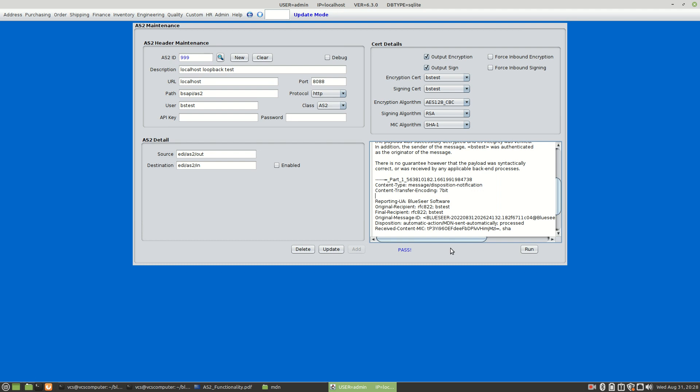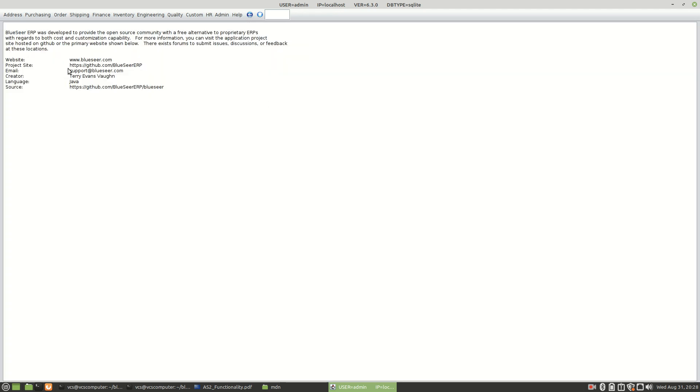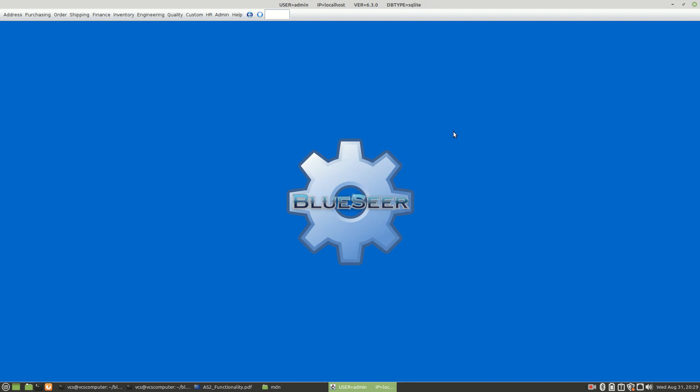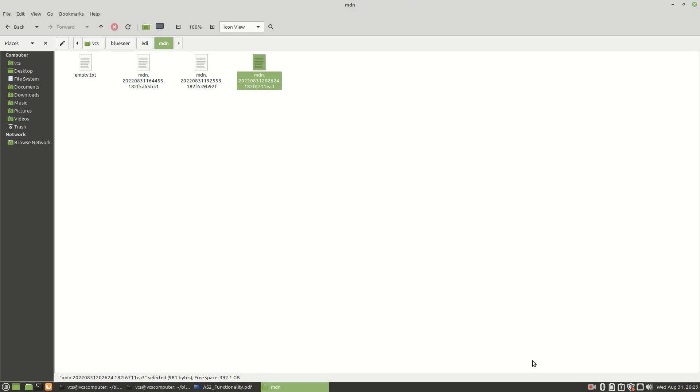From an execution standpoint, AS2 is a fairly simple process — you're pushing a document to a trading partner. Most of the headache is in setting up and configuring both sides to have a handshake nature between transactions. Once that's done and your firewall is set up, if you see an MDN with a pass, you know for certain you were able to post the transaction. Feel free to download it at blueseer.com. For problems or questions, use the contact page or the GitHub project tickets list. We'd love to hear any positive or negative feedback. Enjoy!